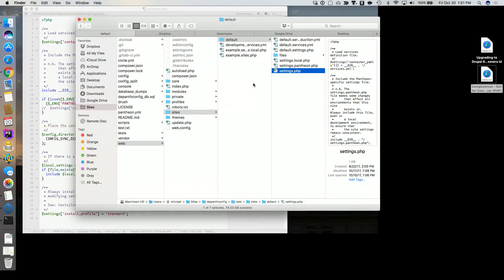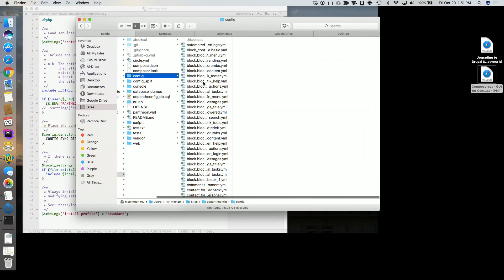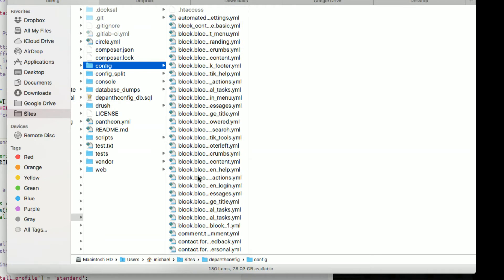One of the first things we have to do when we decide to use the configuration system is determine where these files will go. If you don't use the Composer template and just download the tarball from Drupal.org, the configuration directory lives inside the files directory by default — not ideal. It has an .htaccess file that prevents browser access, but things can be misconfigured, so it's safest to keep it above the web root. Both sites are configured the same way because they're pulling from the same repository. There are now around 180 YAML files since I've done some things to the site.